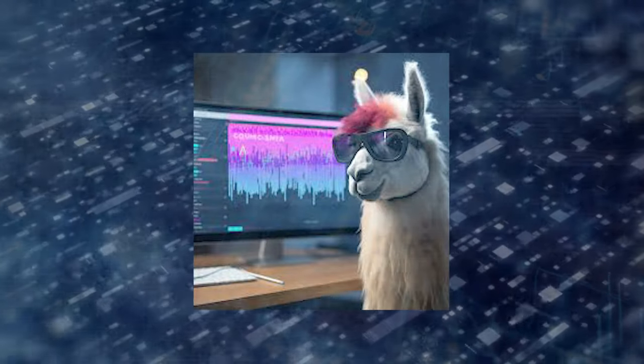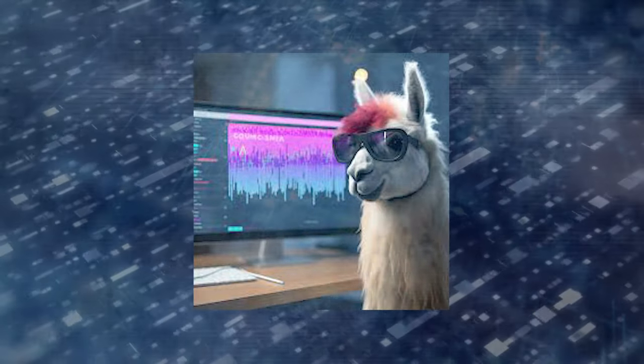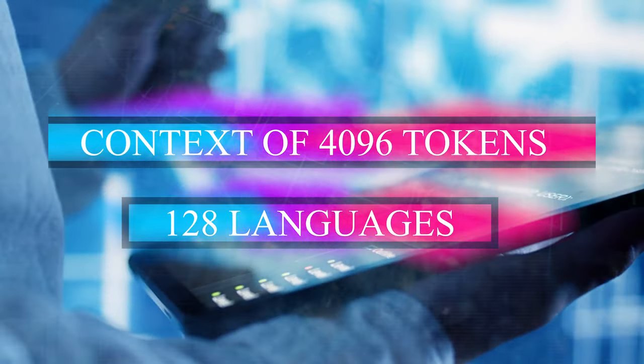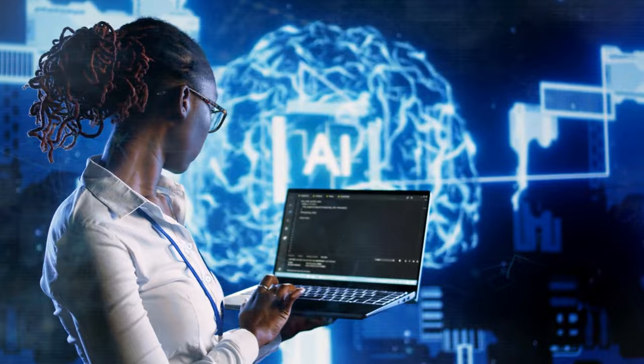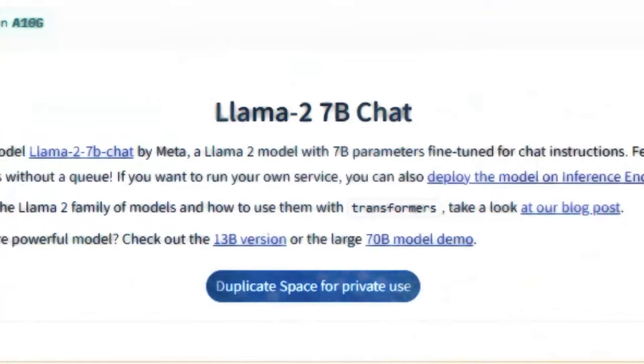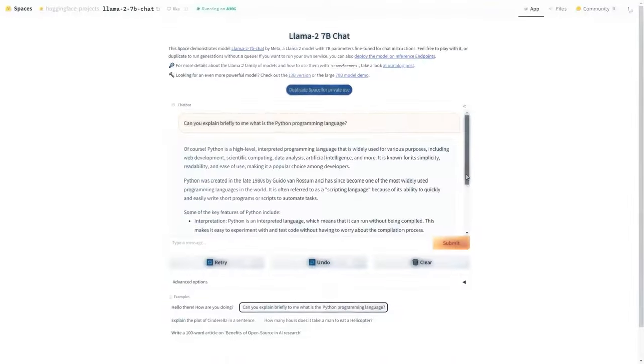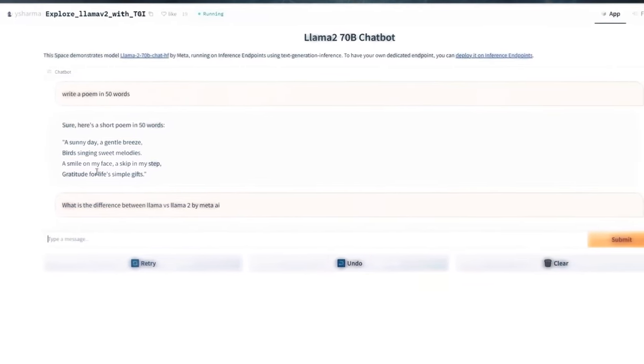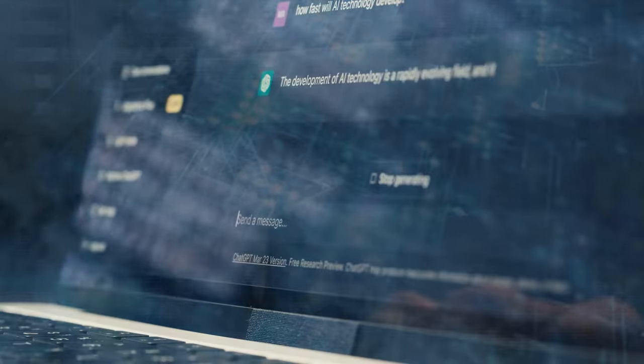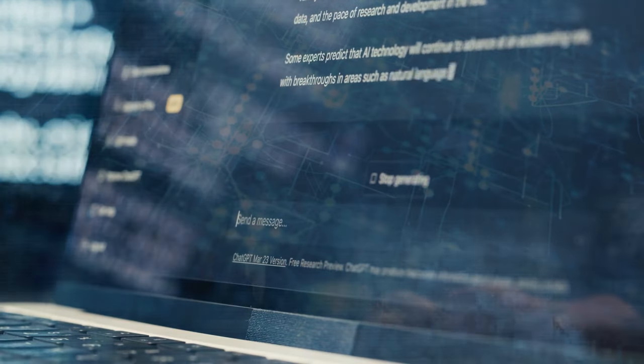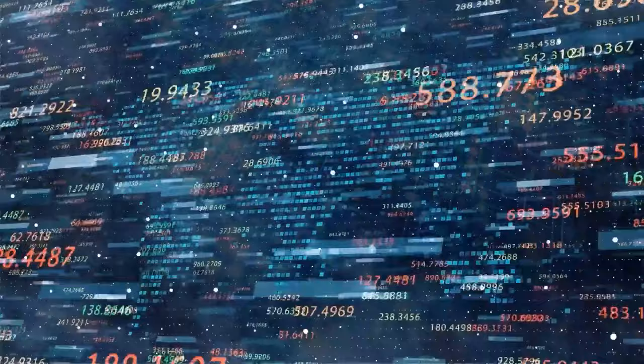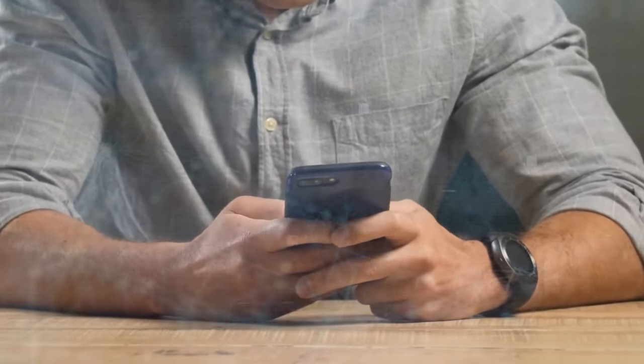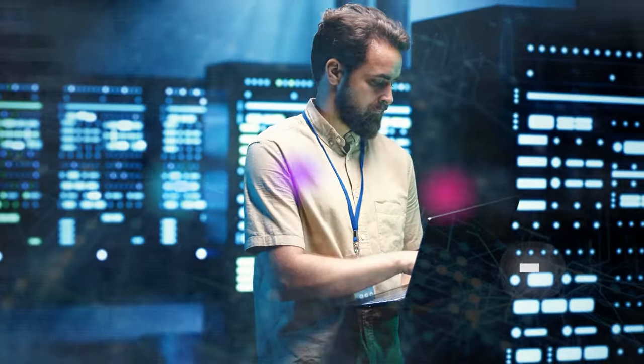Llama 2 13B is a medium-sized model that supports 128 languages and has a context of 4,096 tokens. It operates on devices with standard hardware. In many ways, it outperforms the 7B. Although Llama 2 70B is the most powerful, it necessitates the use of high-end equipment. The context contains 8,192 tokens and supports 128 languages. It is useful for many things, yet it may be sluggish or expensive to utilize.